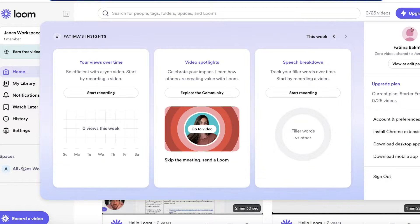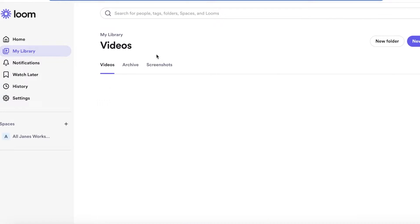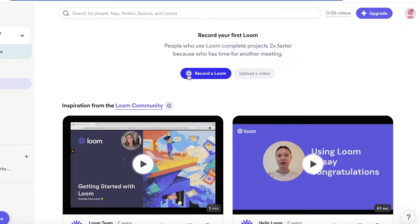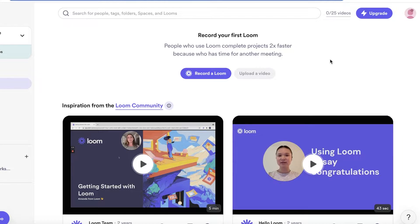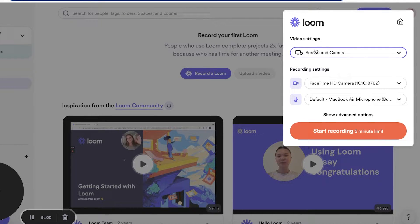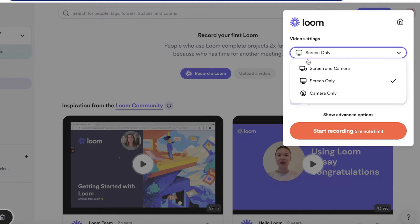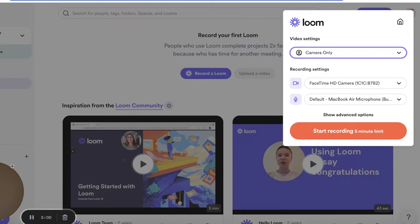To start recording, go to your dashboard and on the bottom left you'll see a 'Record a Video' option. Click on 'Record a Loom.' Note that uploading and editing an existing video is a premium feature. For basic recordings, click 'Record a Video' and you'll see your recording settings: 'Screen and Camera,' 'Screen Only,' or 'Camera Only' — which records just your camera.